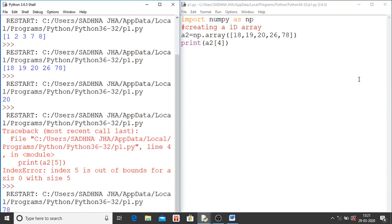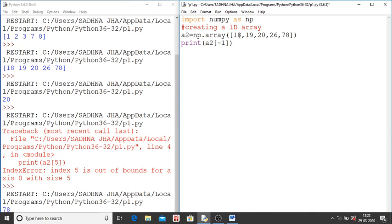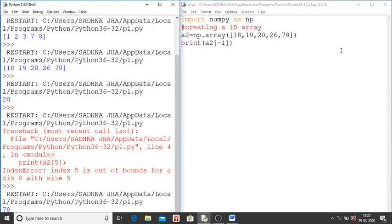This is positive index. That is from starting value you can have positive index. From the last value you can have negative index. Suppose I say minus 1. Minus 1 will have 78. Minus 2, 26. Minus 3, 20. Minus 4, 90. Minus 5, 18. So we will save it and run it.